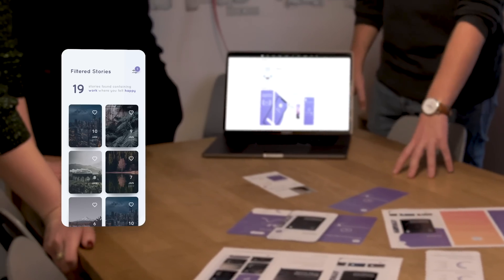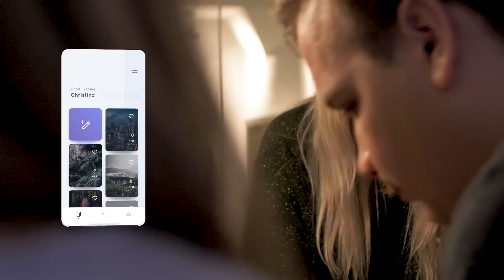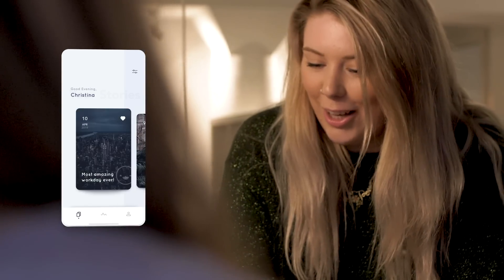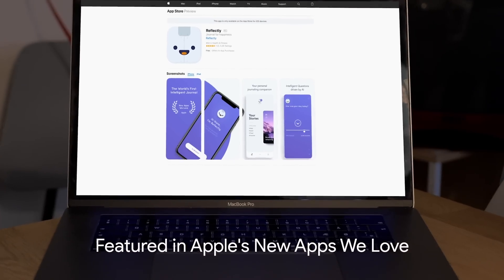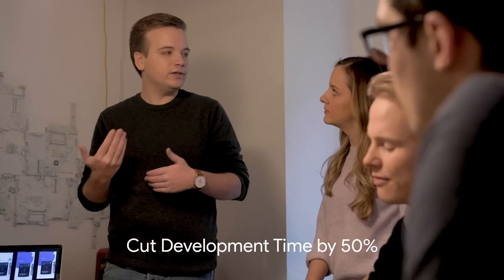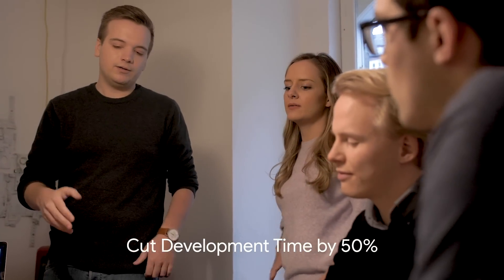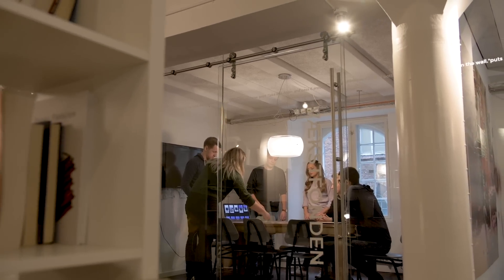Overall, we're very satisfied with how Flutter is performing. It has enabled us to build the beautiful UI that we envisioned, which got us featured in Apple's new apps we love. It has cut our development time in half and we can release new features simultaneously on Android and iOS.